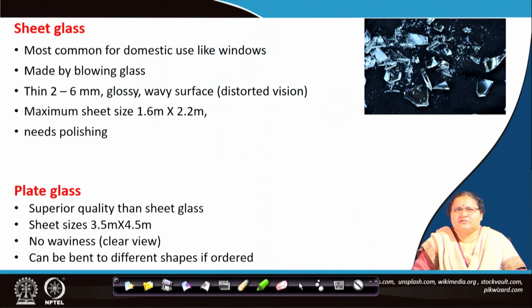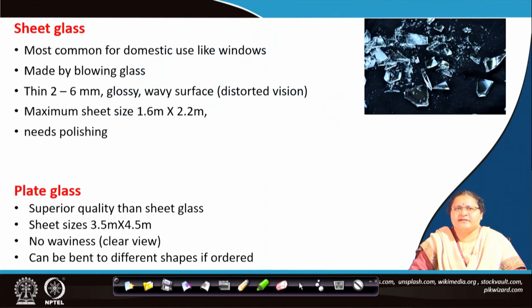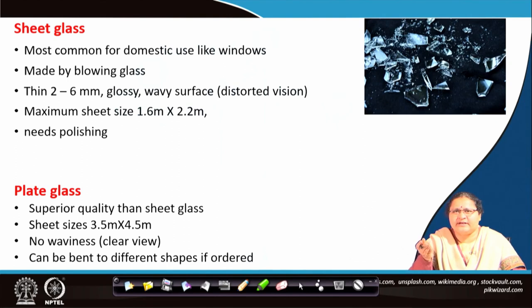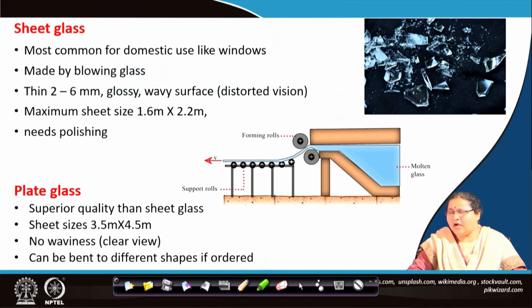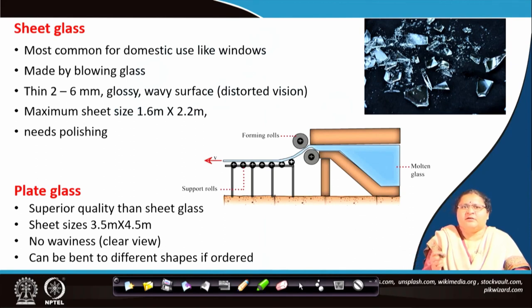Plate glass is of slightly superior quality than sheet glass. Sheet sizes are larger — 3.5 meters by 4.5 meters — and these are not blown out; rather, they are rolled out as sheets. Let us see how it is being made.